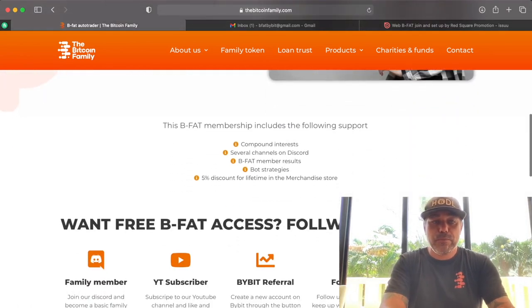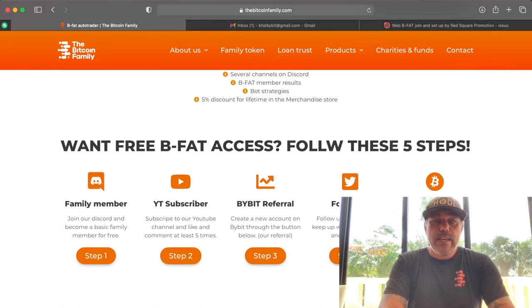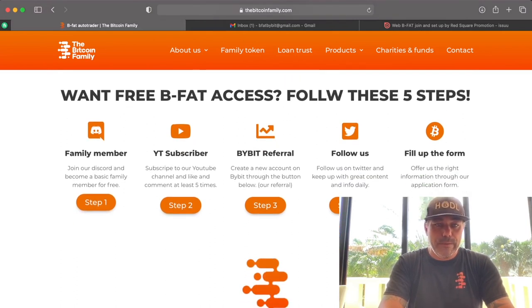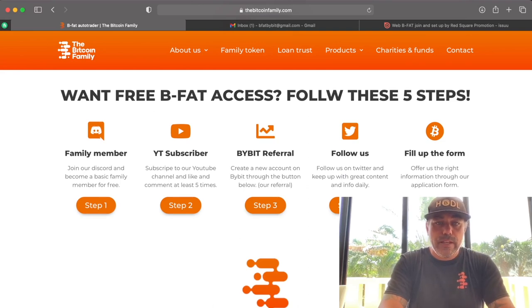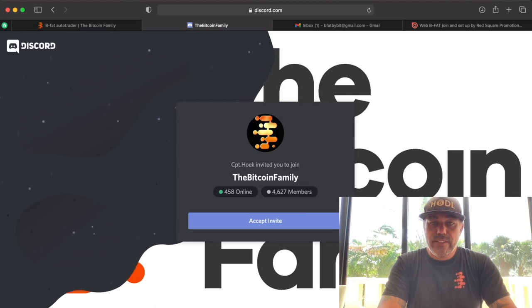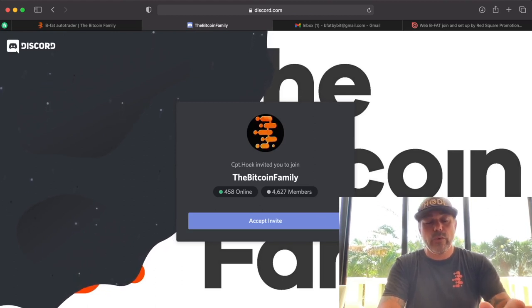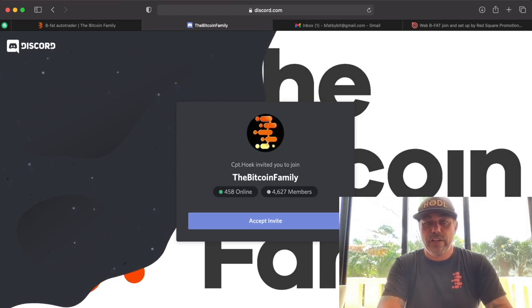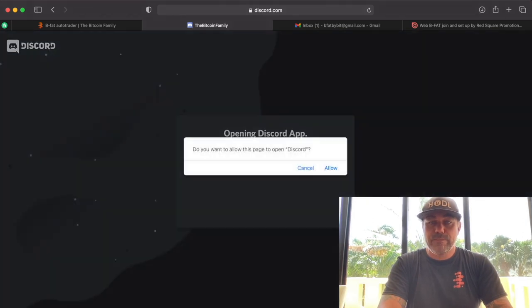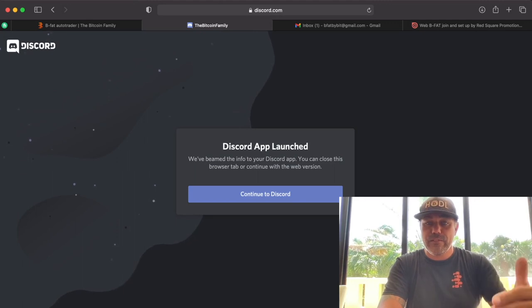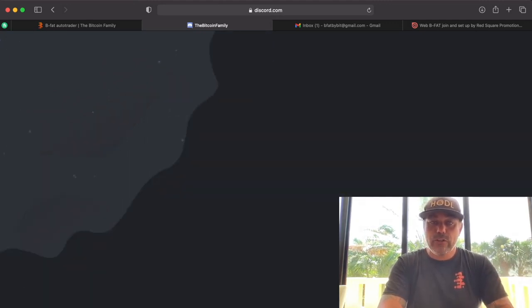Let's jump into the steps. If you want BFAT access for free, you need to follow these steps. Step one: you need to become a family member. Click step one and you'll go to the Discord invite page. You can see we already have 4,627 members. You click 'Accept Invite,' then 'Continue to Discord.'